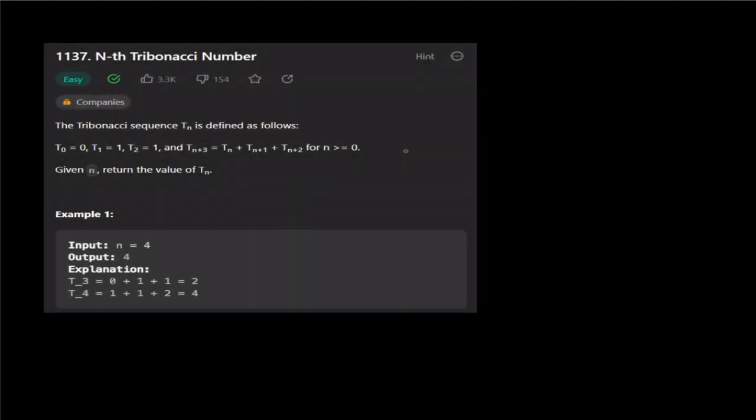Hello guys, welcome to this video. Let's talk about an interesting problem in this video. What is the problem here? How is the Fibonacci number?